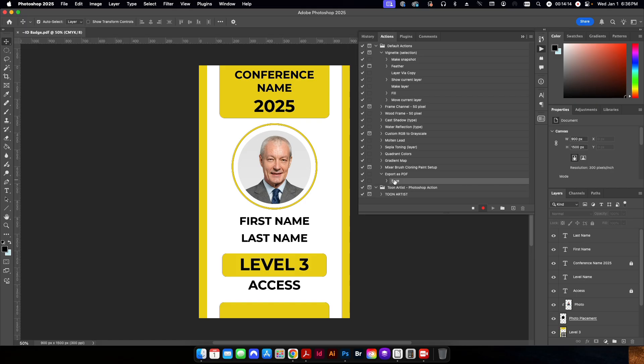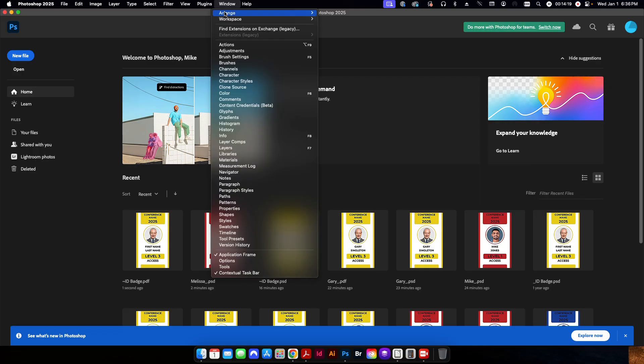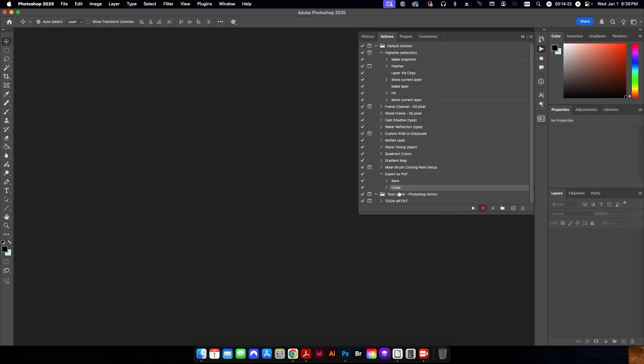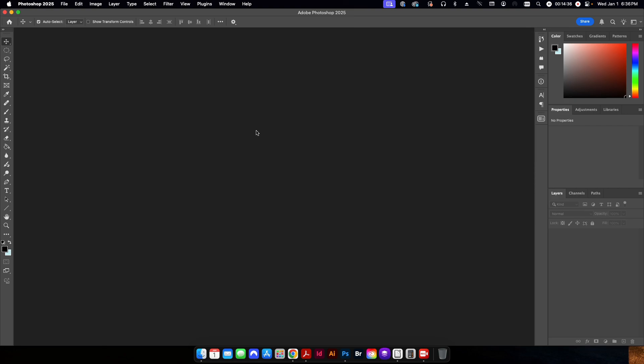So now what I'm going to do is I'm just going to go up here and close this. I'm going to go back to my window, go to actions. And you can see it has two steps in here, the save and the close. Now I'm done. I'm going to hit the stop. And my action is all set up the way I want it to go ahead and export the entire set of PSD files.